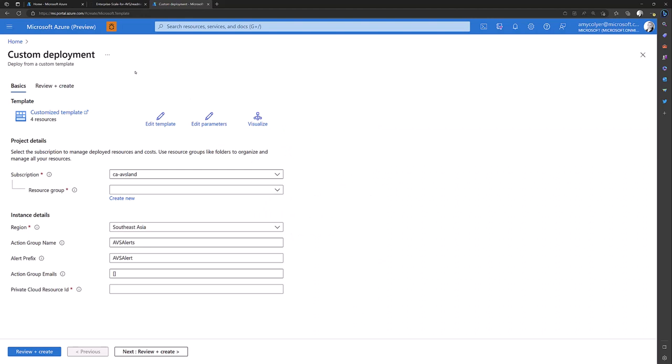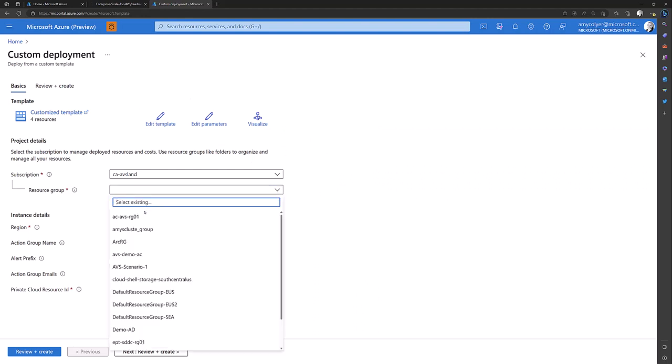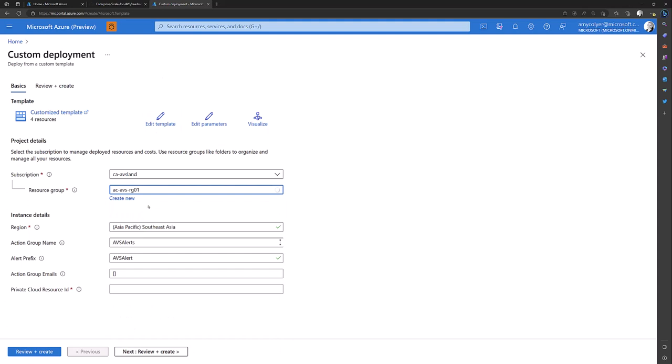And here you can see the custom deployment template that's going to deploy to my environment. My resource group will be my existing one with AVS in it. Defaulted to the region where my solution is deployed. The action group name is AVS Alerts, which is fine with me.